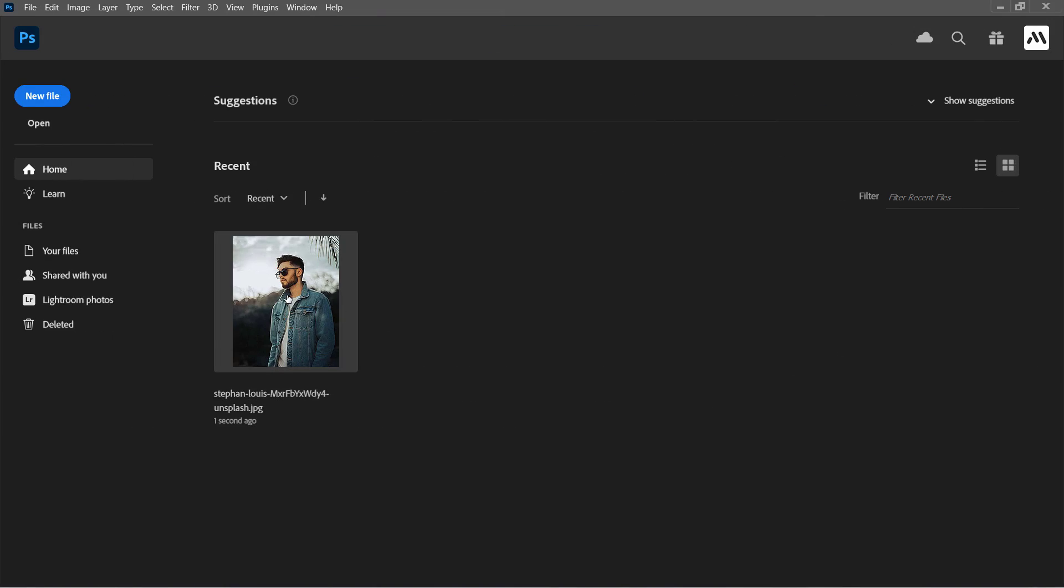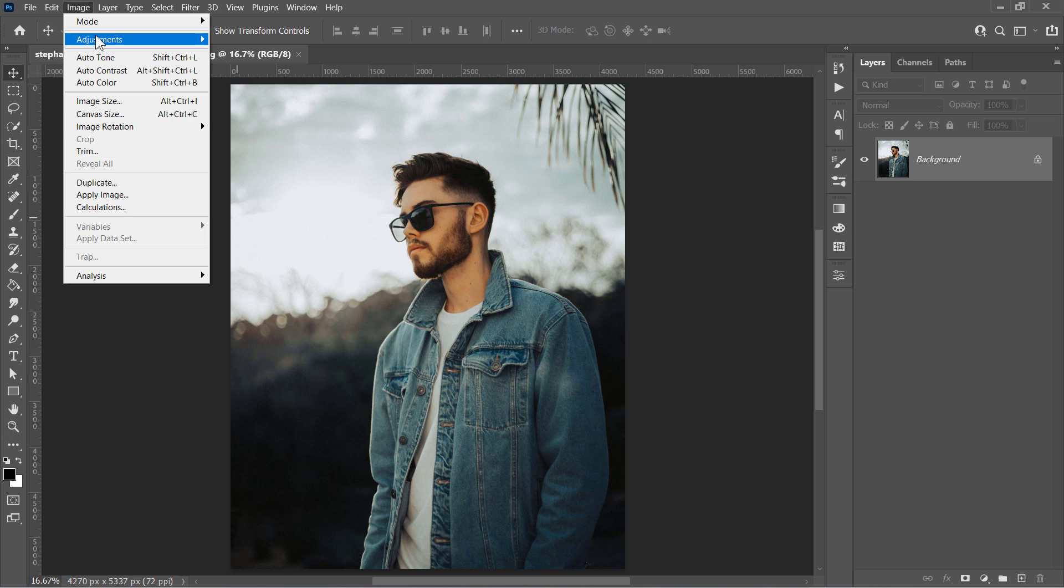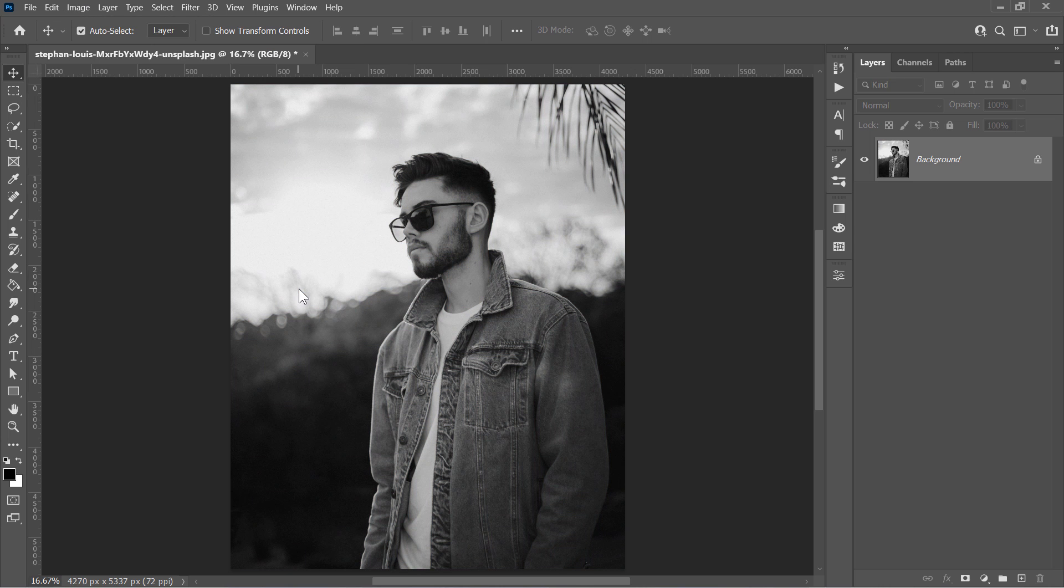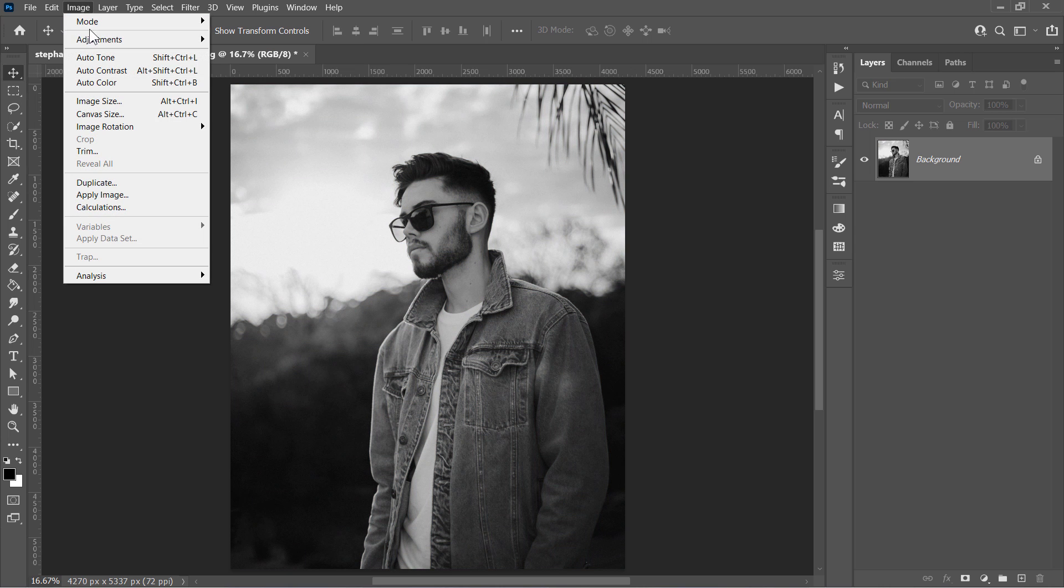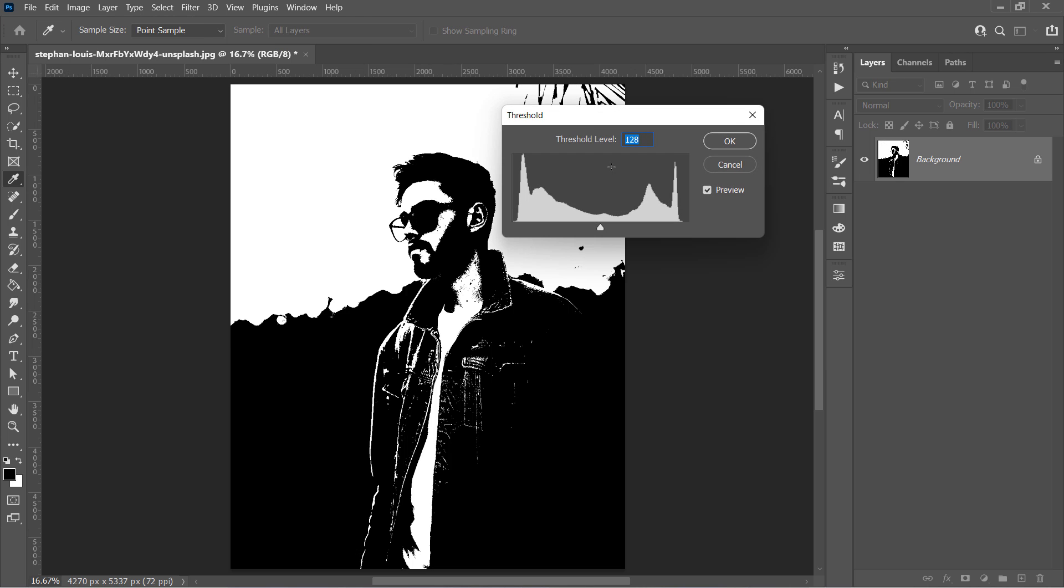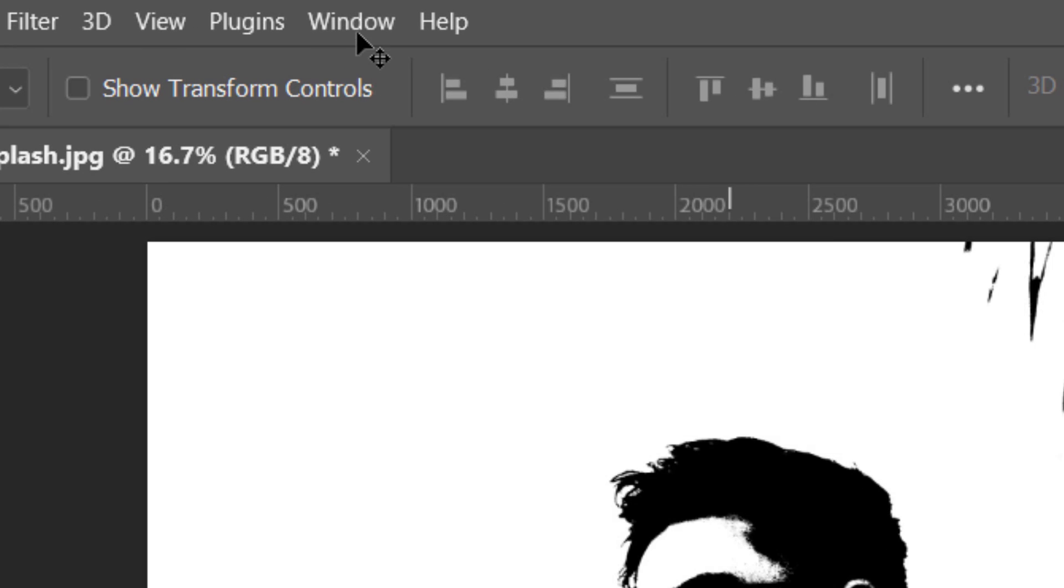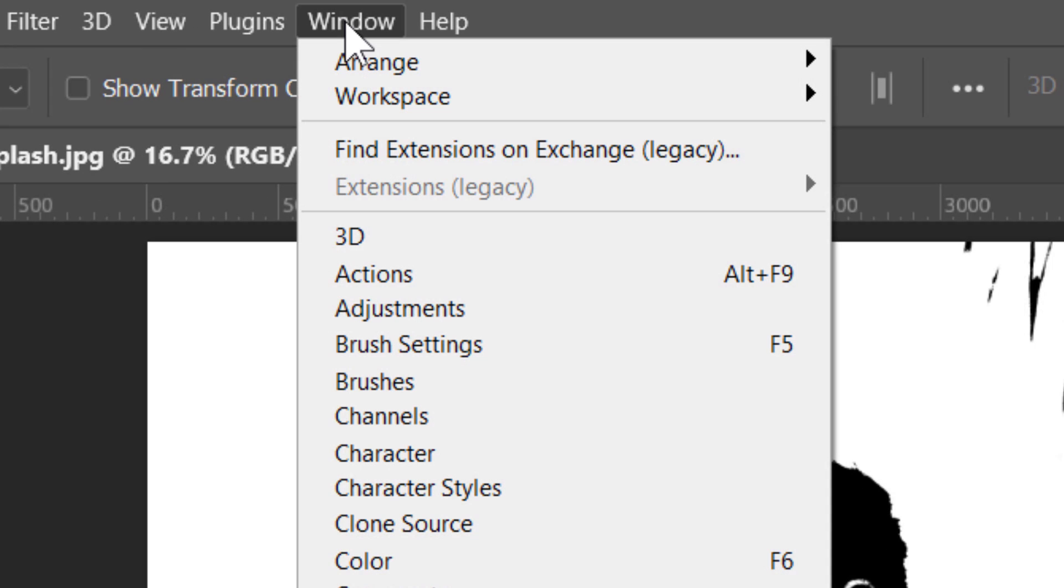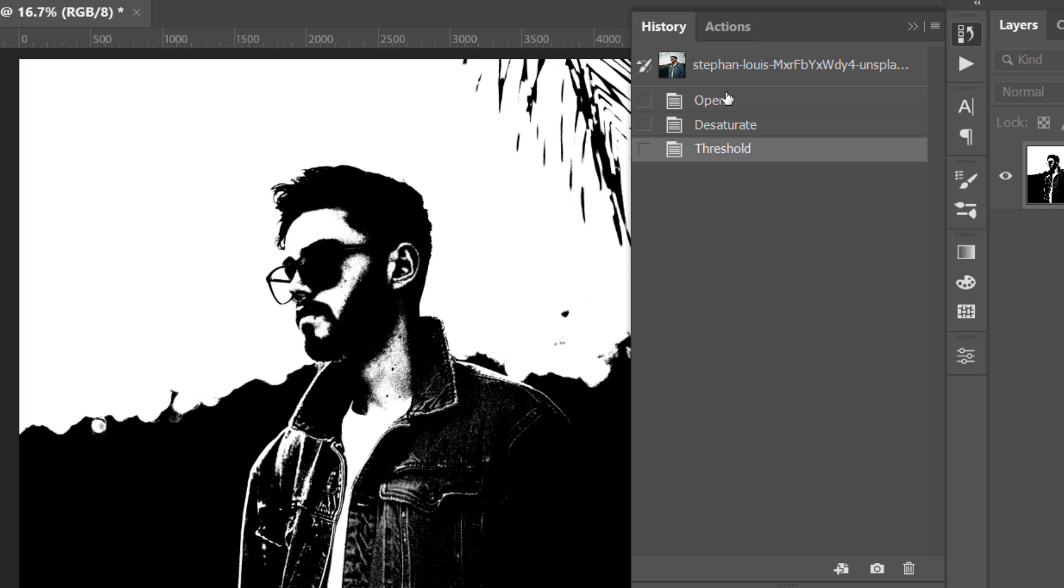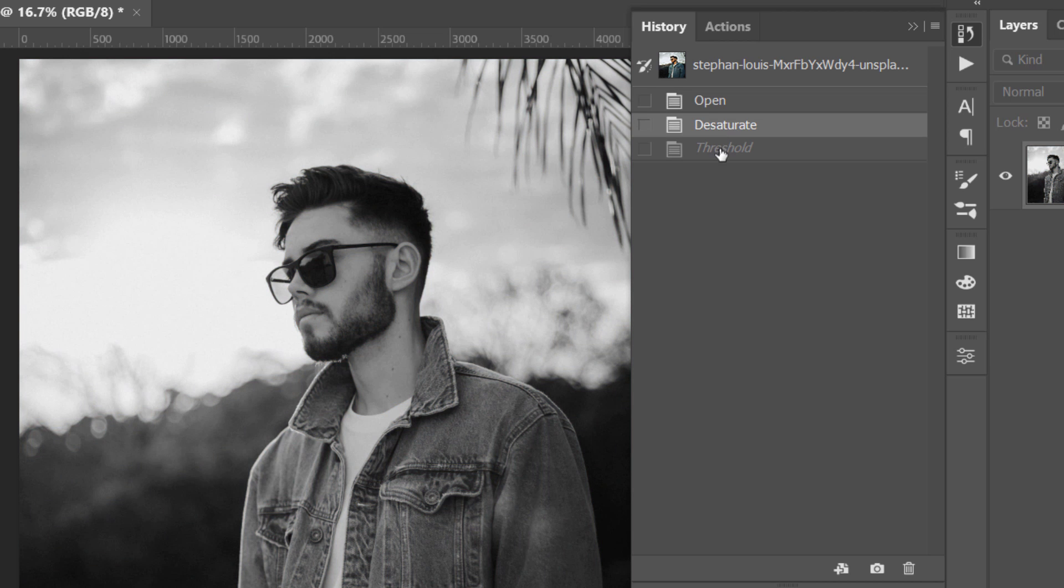I will start by opening any image to explain some key points. First, I will apply some adjustment layers such as Desaturate and Threshold. And by opening the History panel, I can clearly see what I made right here. We begin by opening the image, then desaturating it, and then applying Threshold.